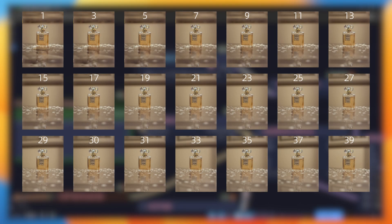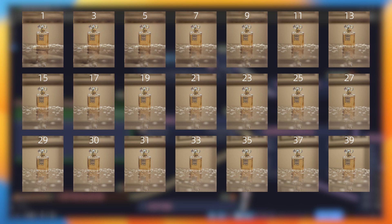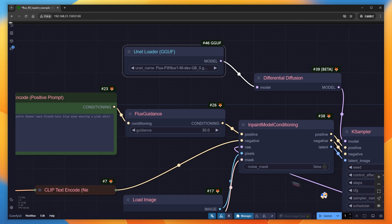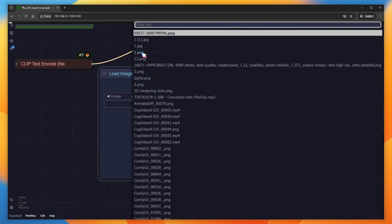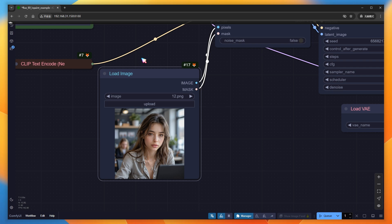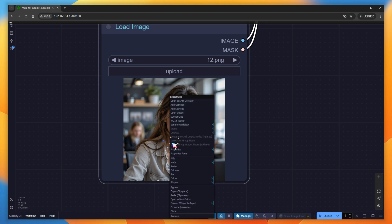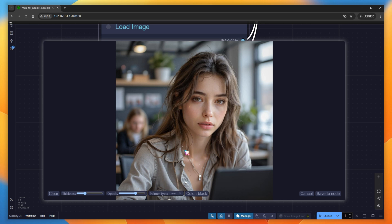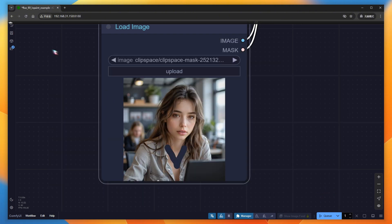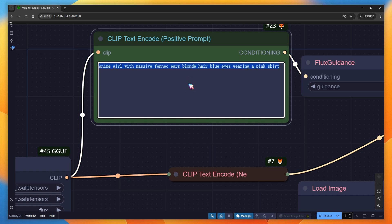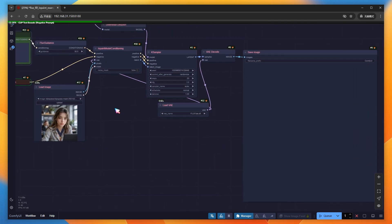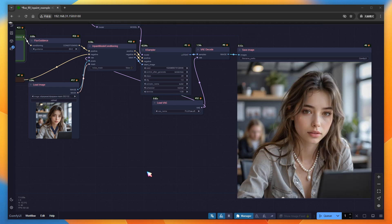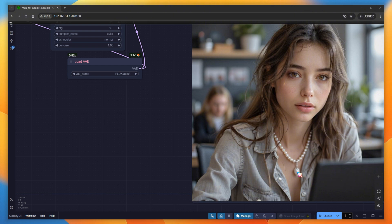Let me show the comparison images. I loaded an image of a lovely lady at work and I'm going to change her necklace to a pearl one. Right-click the image and select Open in Mask Editor. Erase the original necklace — it's okay if the area is a bit larger — then save it to the node. In the prompt, only fill in what you want to generate within the masked area, which is 'pearl necklace.' The pearl necklace result is done.